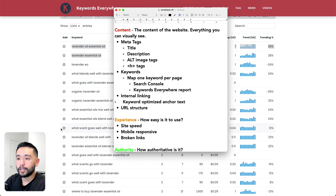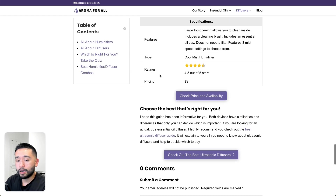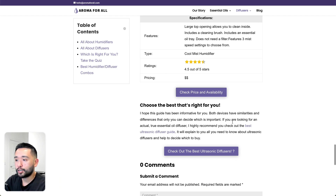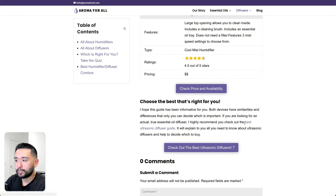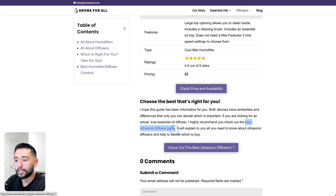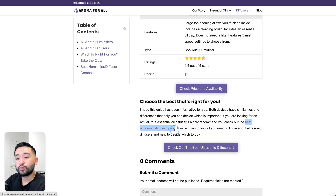Next is internal linking. You want to make sure you have internal links with optimized keywords. In the body content of your page, link to other pages on your website. Make sure the anchor text — the clickable text — contains your target keyword. This makes it descriptive for readers and search engines, so they know exactly what the linked page is about.